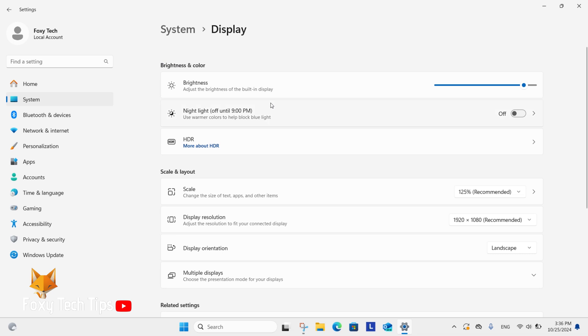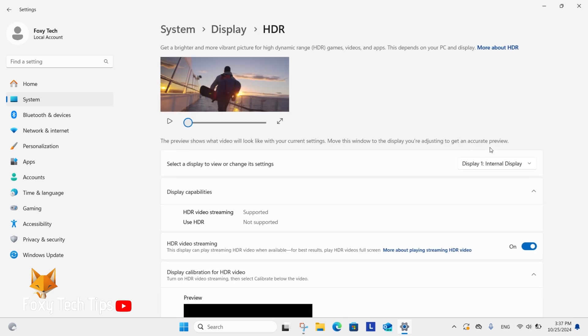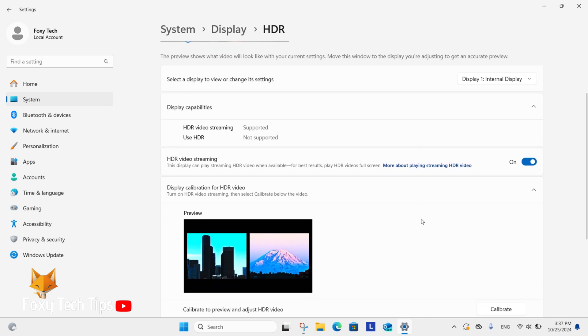In Display settings, select HDR. In HDR settings, you will see the option for HDR video streaming. You can enable or disable it here.